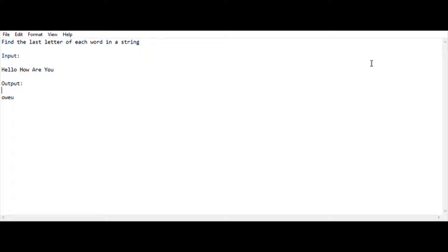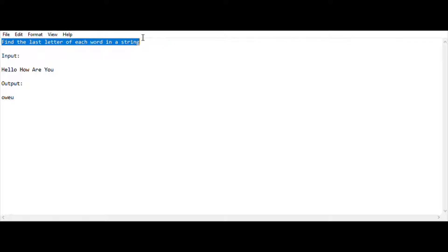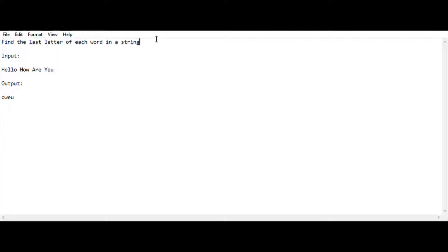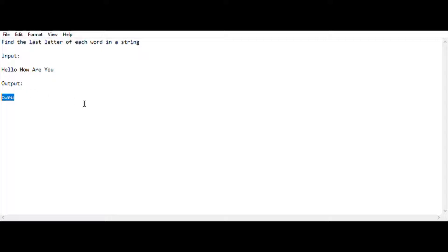So let's begin. In this video I am going to show a new task that finds the last letter of each word in a string. This is the task we are going to solve in today's video. The task is very easy and it can be solved in various methods. I am using two methods for solving it. I am giving an input as 'hello how are you' and getting the output as 'o w e u'.